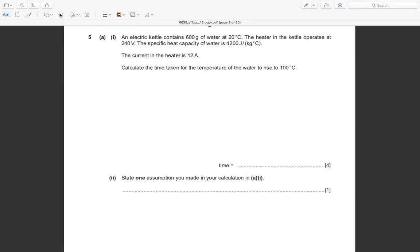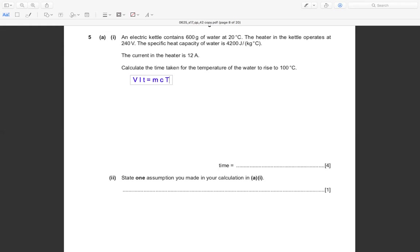This is about converting electrical energy to heat energy. The formula for electrical energy is V × I × t, and the heat energy formula is mc∆T. We have V = 240 V and current I = 12 A, and t is the time we need to find.